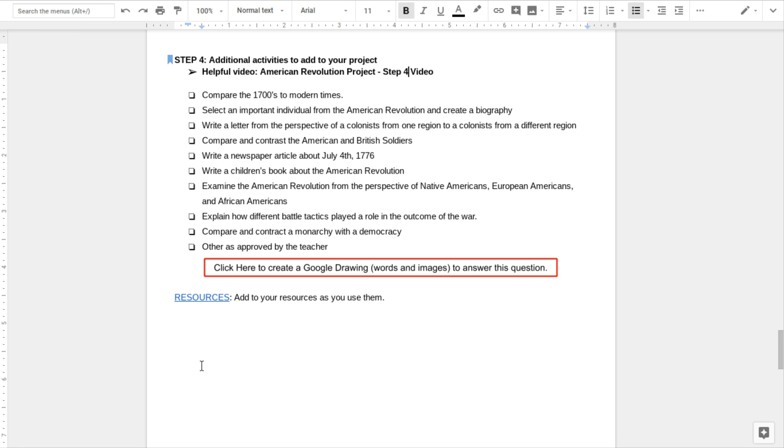Hello, Panthers. We're going to be talking about step four of your American Revolution project. These would be additional activities to add to your project.